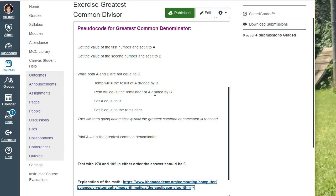You'll set a equal to b, and you'll set b equal to what the remainder was. Because it's a while statement, that'll keep going until the greatest common denominator is reached, and that's what you print on the screen.